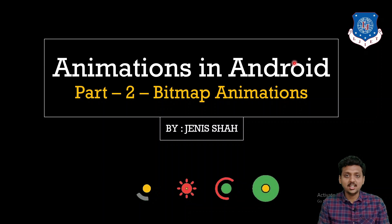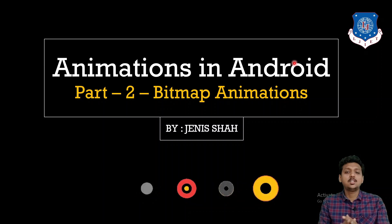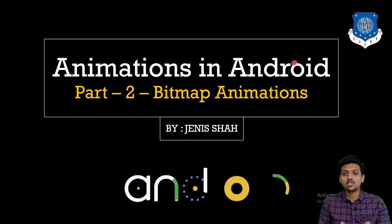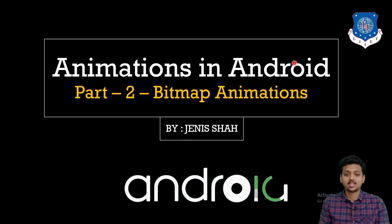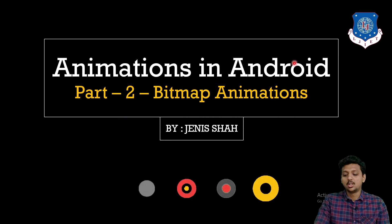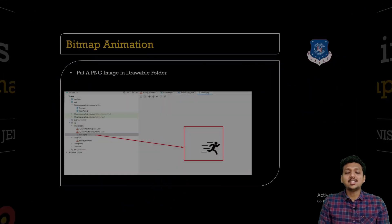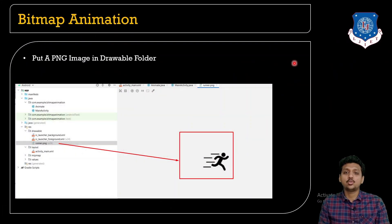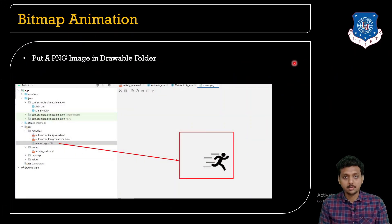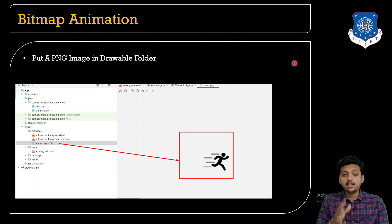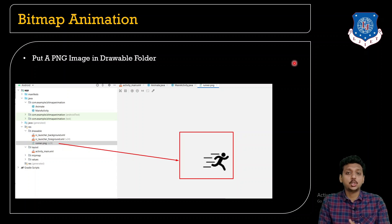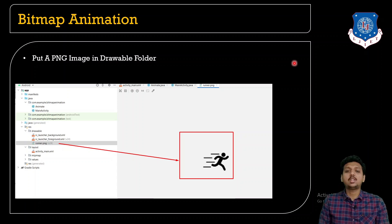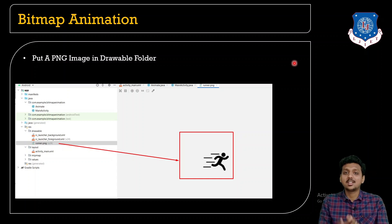Welcome once again, this is your instructor Janice Shah. Now let's start with the very first animation which is known as bitmap animation. But before teaching you the bitmap animation, I just want to tell you that animations has 4 different types.